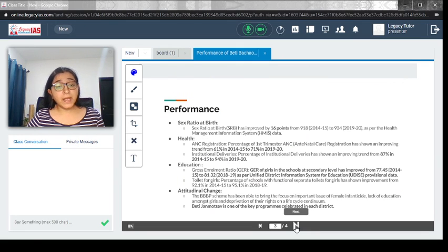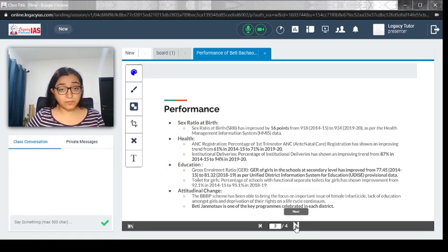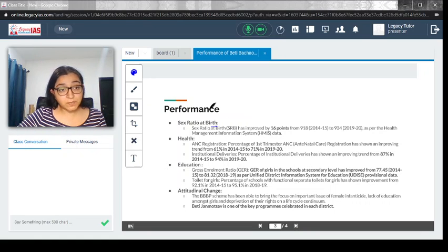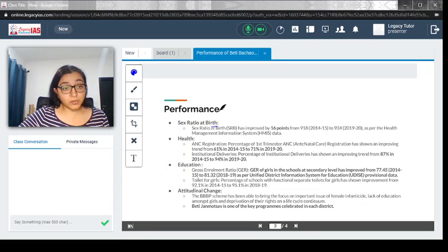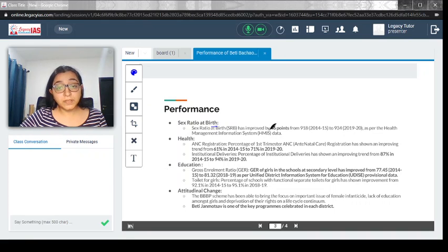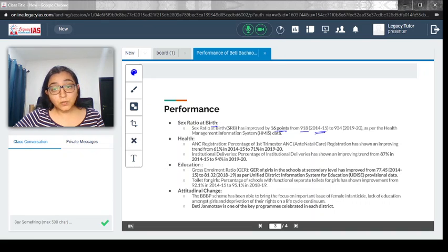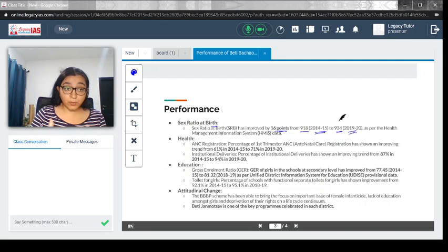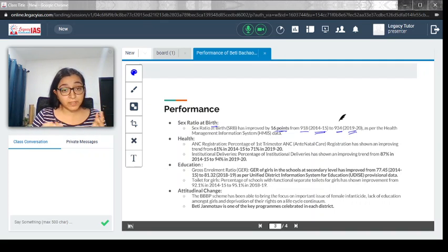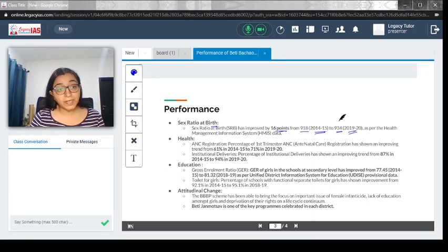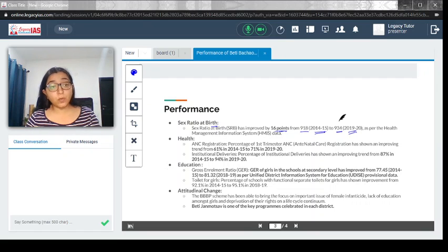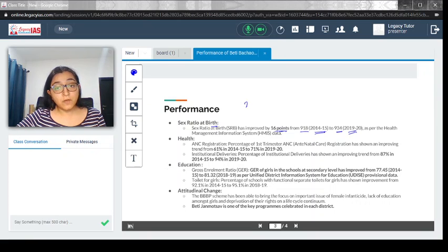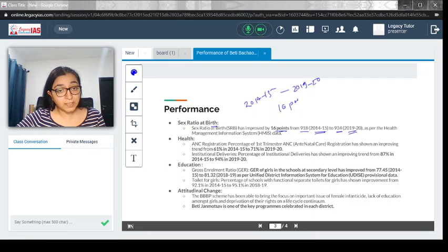Let's move forward and look at the performance. The sex ratio at birth has improved 16 points from 918 in 2014-15 to 934 in 2019-20. This slide is really important; make a note. This data you can put in when writing essays related to women empowerment or social justice. From 2014-15 to 2019-20, we made 16 points gain in terms of sex ratio at birth.